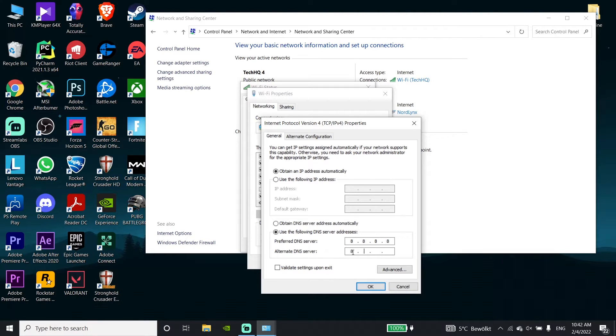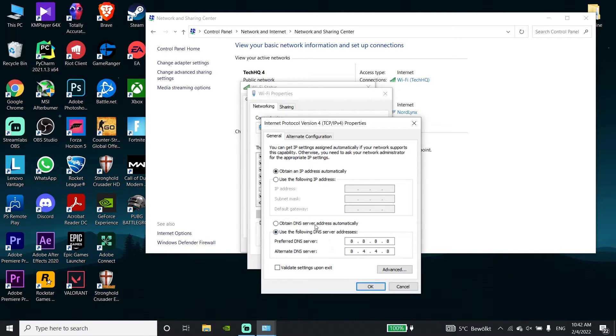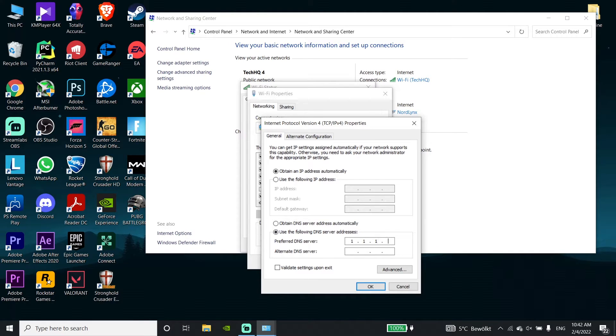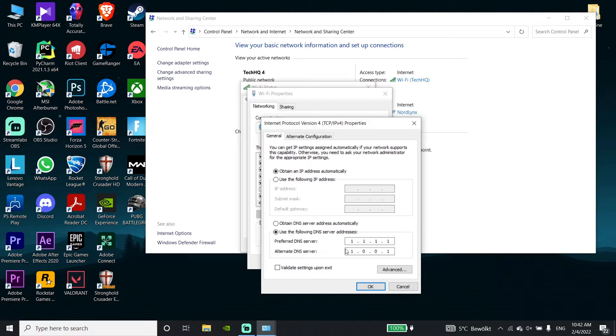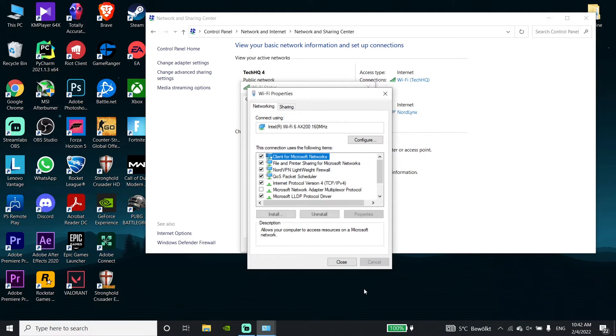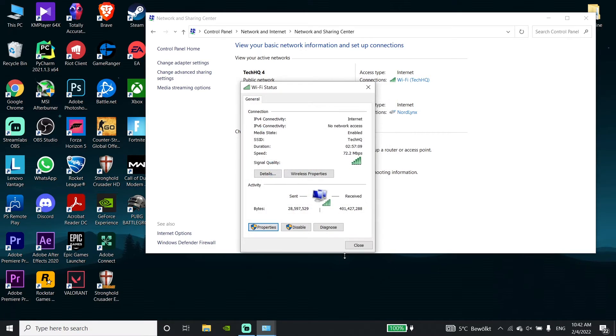Check the 'Use the following DNS server addresses' option. Enter 8.8.8.8 for primary DNS and 8.8.4.4 for secondary DNS. Alternatively, you can use 1.1.1.1 for primary DNS and 1.0.0.1 for secondary DNS. Click OK, then click OK again.